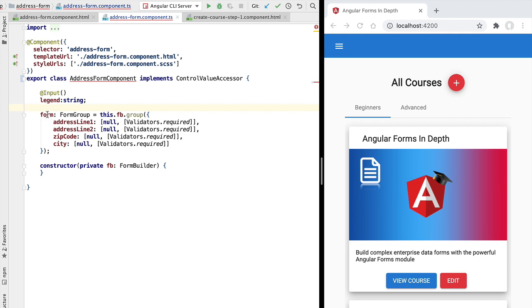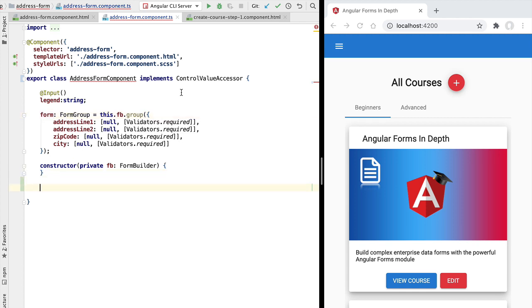For example, when we want to set a value to the form we are going to call the form's set value API. Also, when we want to report a new value of the form back to the parent form using the on change callback, we are going to be using the form's value changes observable. So let's see how we can implement ControlValueAccessor, starting with the write value method.